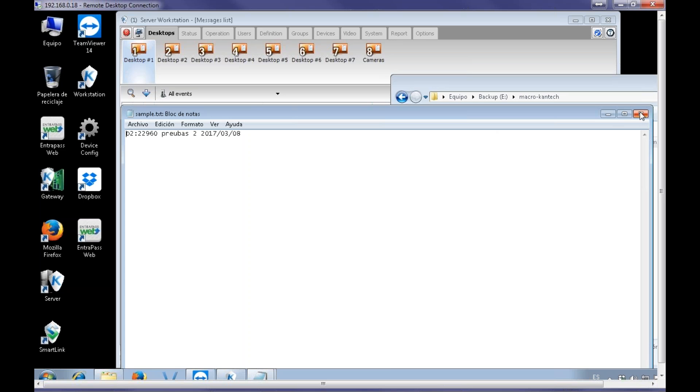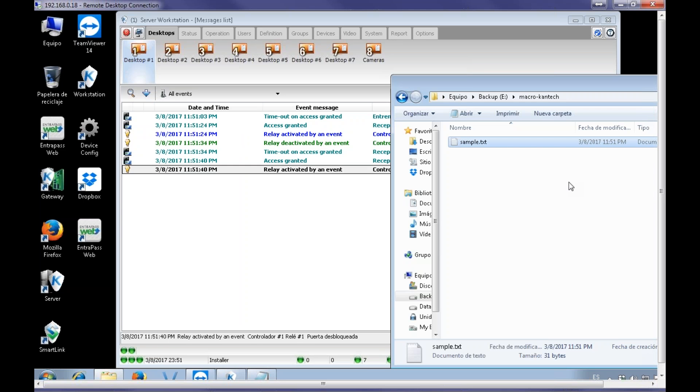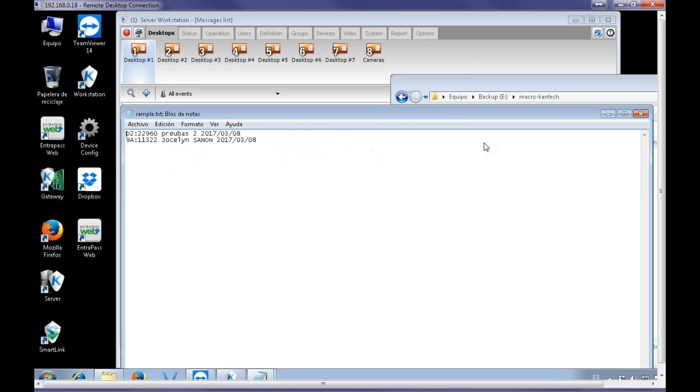Now, I add another card. I swipe, and then I open this file, and I have the second user, card number, name, date, as I requested.